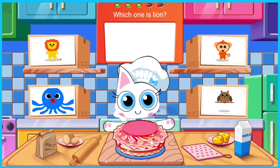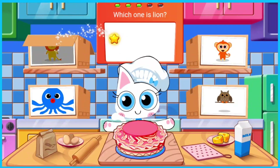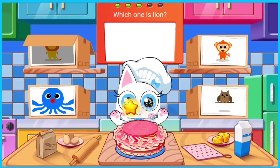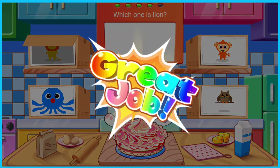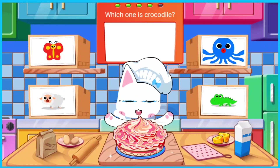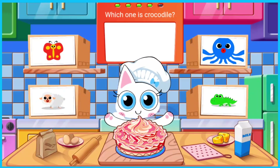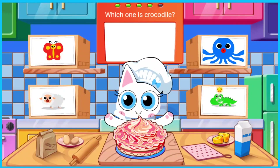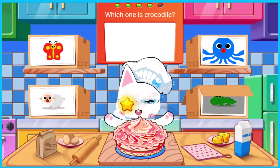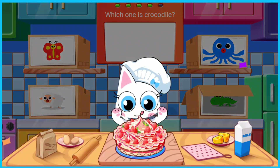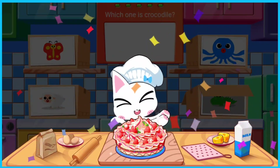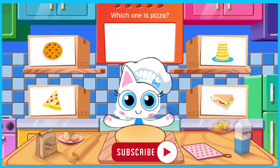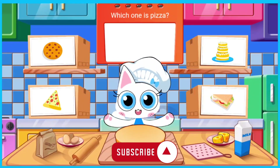Which one is lion? Which one is lion? Which one is crocodile?